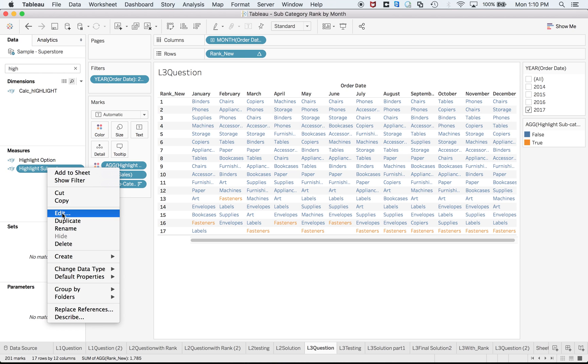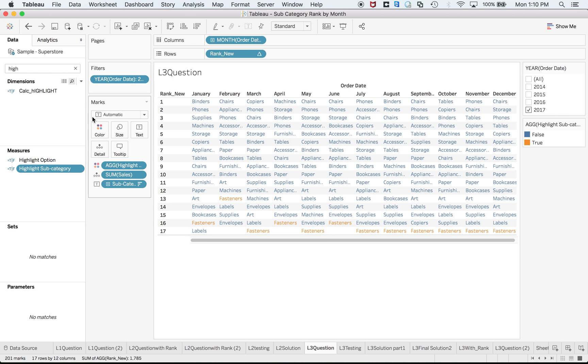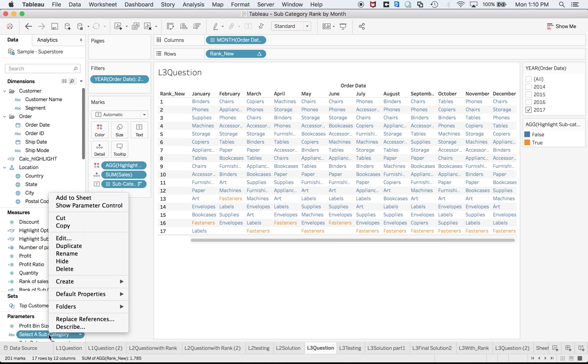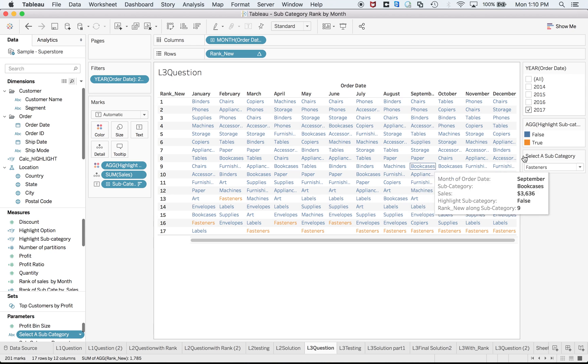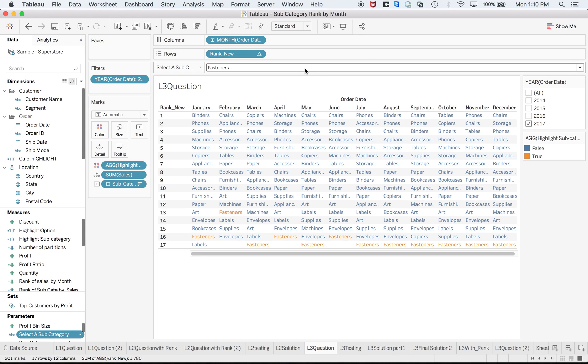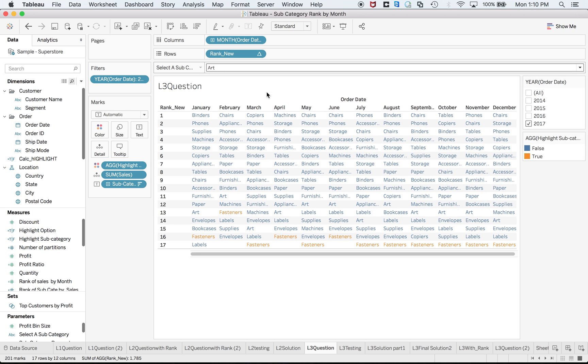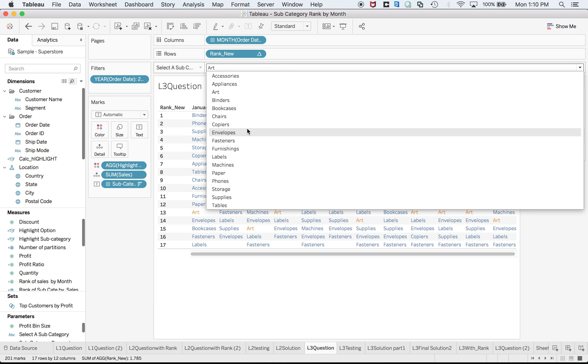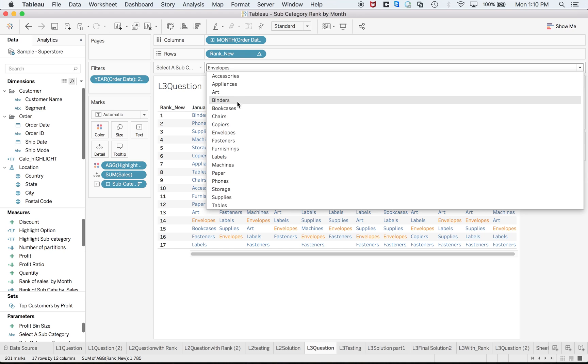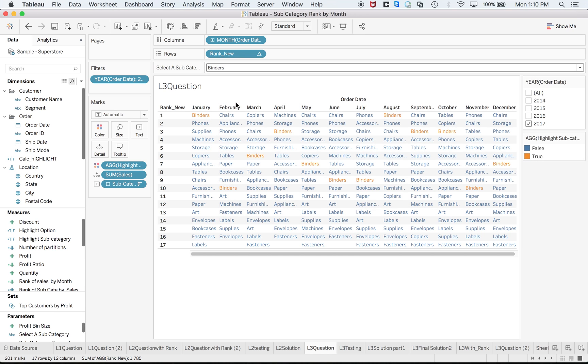I need to make ensure that I select the correct parameter as show as control. Select a subcategory. Like a subcategory I'll drag it over there. Now we can see it is very easy to select and highlight that very particular subcategory as well. So I hope it really helped you.